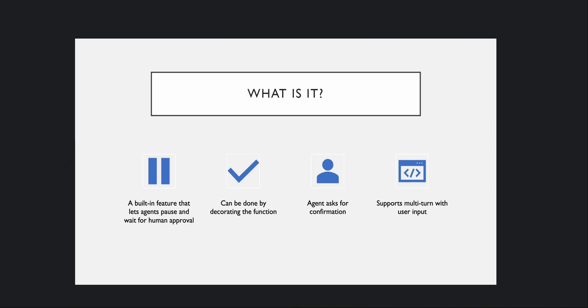Once that function is decorated, the agent will go ahead and ask for confirmation before executing that specific function. The last point is it supports multi-turn, meaning you can keep chatting. It's not necessary that you just provided one response and the flow is done — you can provide more responses as and when required. It also supports conditional logic, like in which instances you want to provide your response and when you want to skip it.